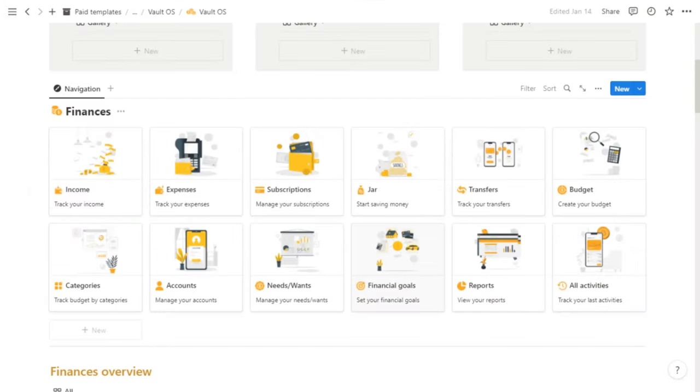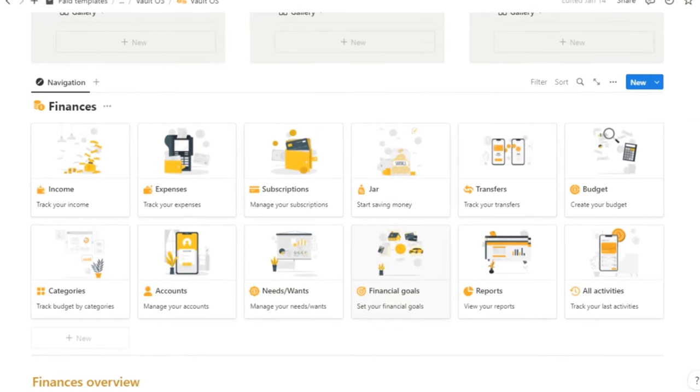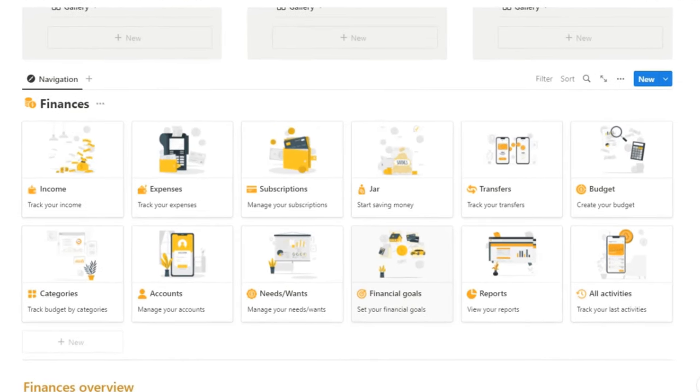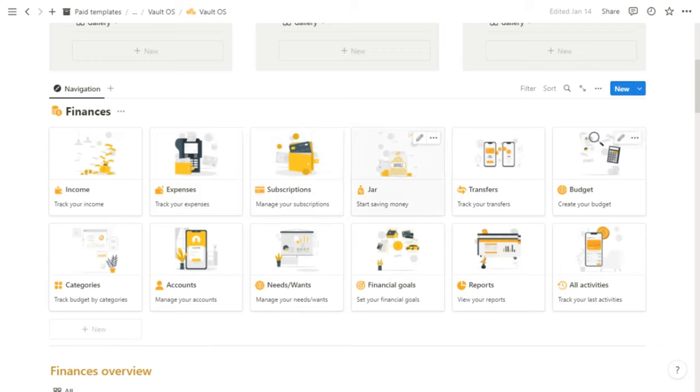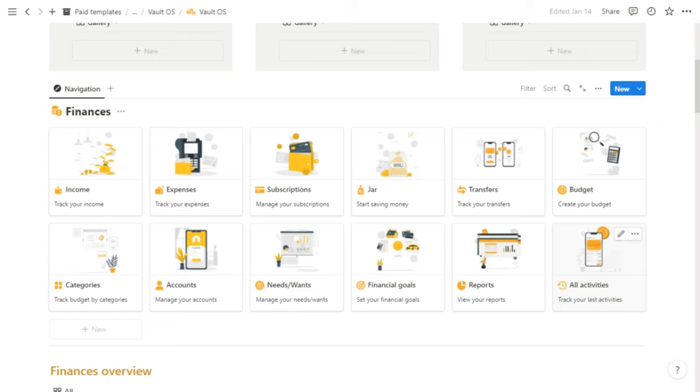The first thing that you see when you open the template is the navigation. Inside this navigation, we have an income tracker, your expenses, your subscriptions, jar, transfers, budget, categories, accounts, your needs and wants, your financial goals, reports, and finally your activities history.